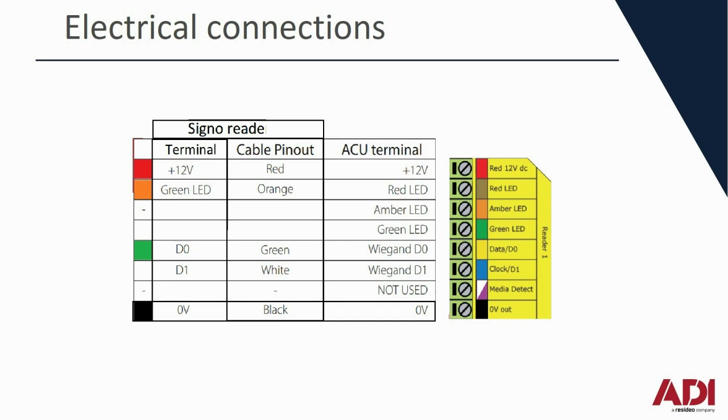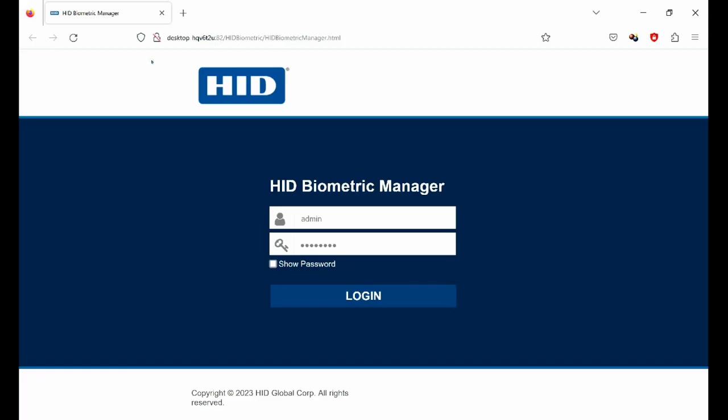Once you've done all that we can go to the software and get started. In a previous video, link above, we've shown you how to use the HID Biometric Manager. We showed you how to set the reader up, configure it, how its LED behavior works, and how to enroll a user onto the system.